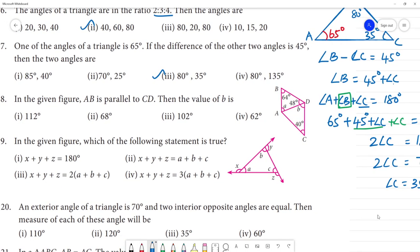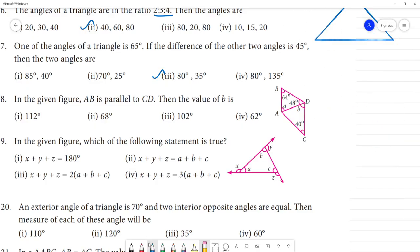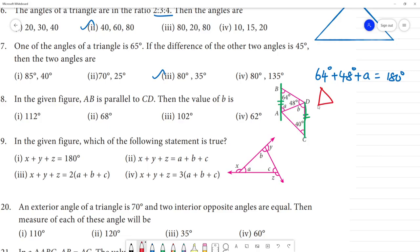Next, question 18. In the figure, AB is parallel to CD. Find the value of angle B. We have AB parallel to CD. Looking at triangle ABD, we have angles of 64 degrees and 48 degrees.